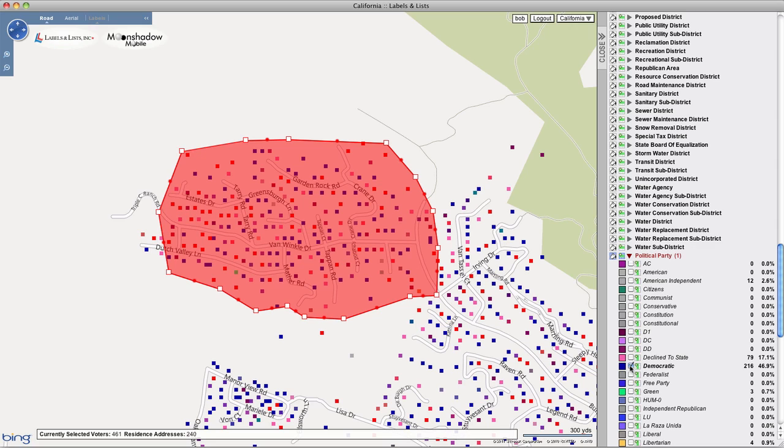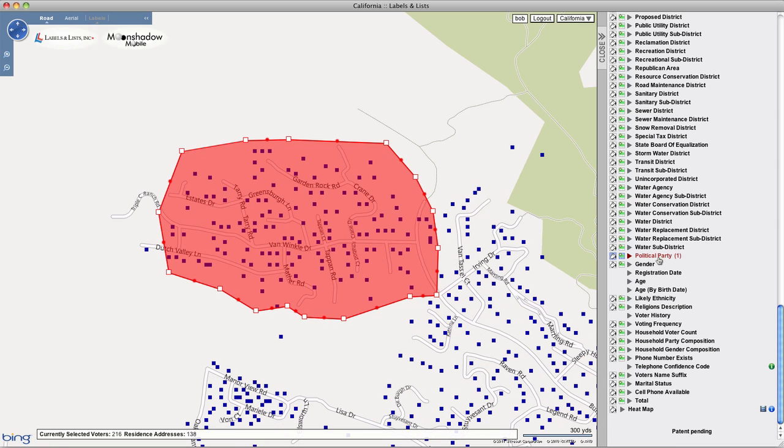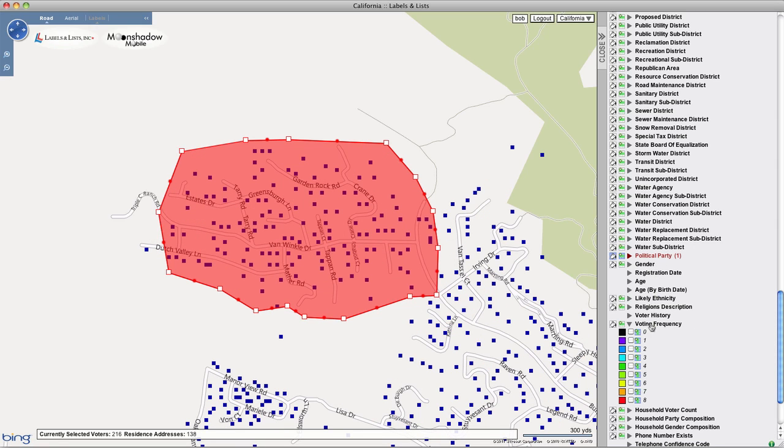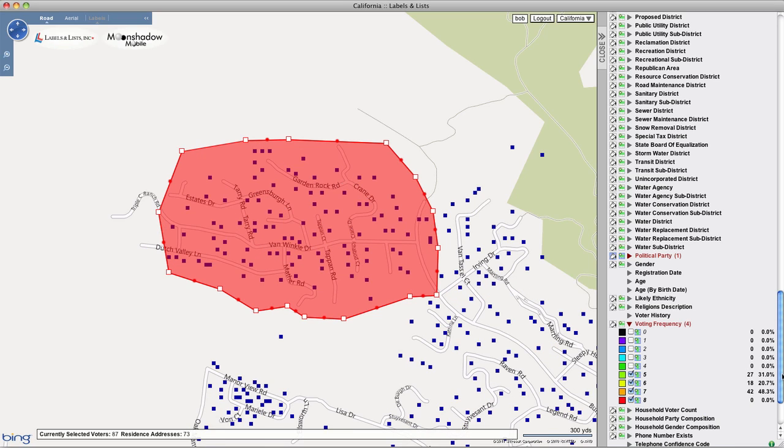In this example, you'll see that there are a total of 461 voters. Let's narrow that by targeting just the Democrats who are frequent voters by making those selections.